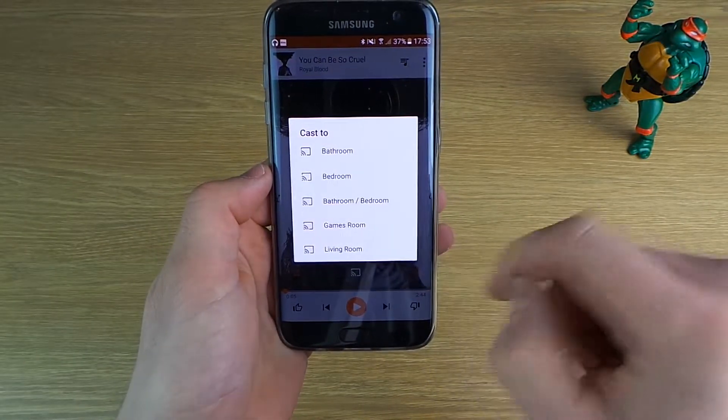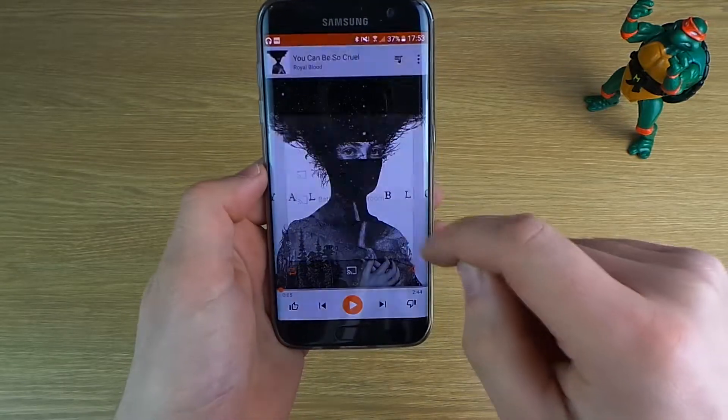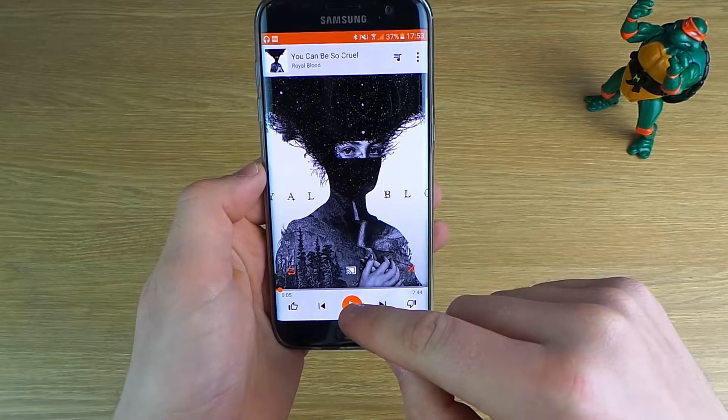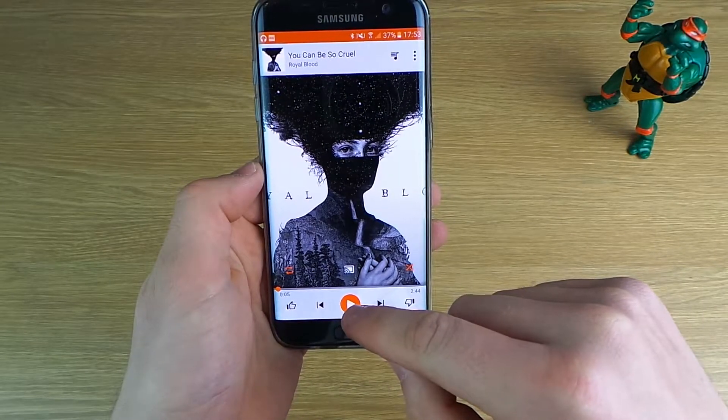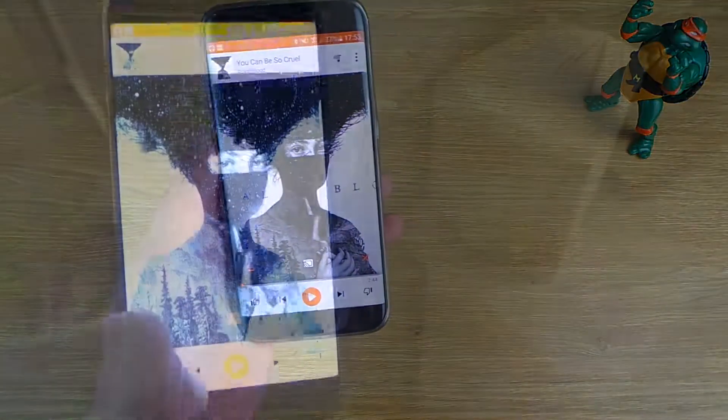You can see it pop up now — there it is, Bathroom/Bedroom. If you just click that and click play, it will cast your music to two different rooms. I'll show you this working now.